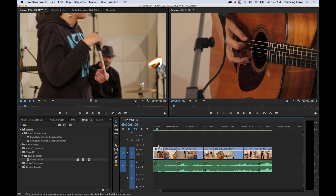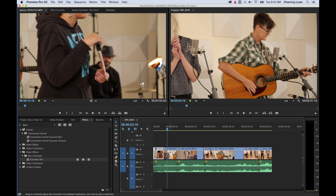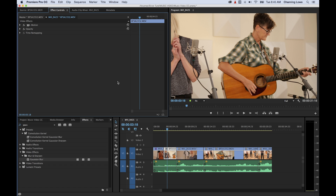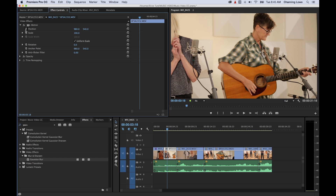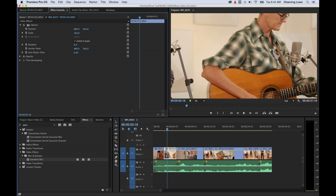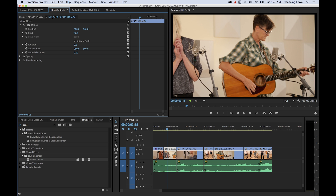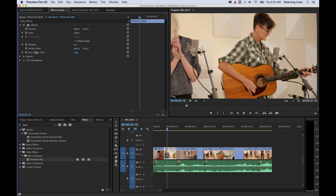Let me show you something. I'm going to select the next clip that doesn't have anything on it yet and go up to the effects controls panel. This shows the effect attributes for every individual clip you select. This clip has some native attributes inherent to every single clip — motion effects like position and scale. If you grab the scale and move it up and down, it'll change the scale. We'll get into these later, but right now I want to focus on effects.